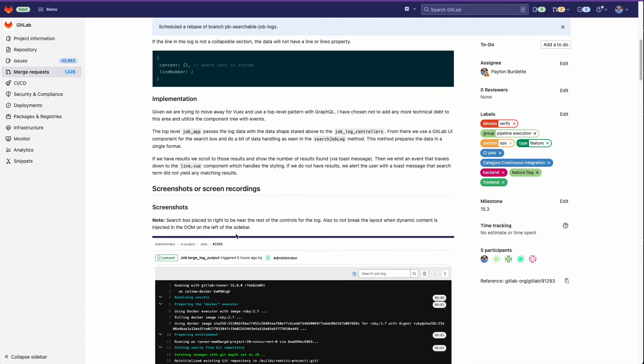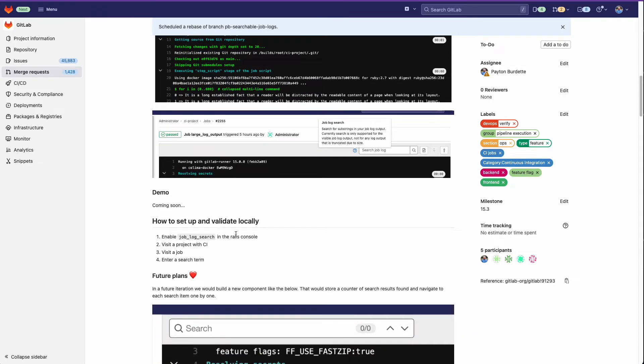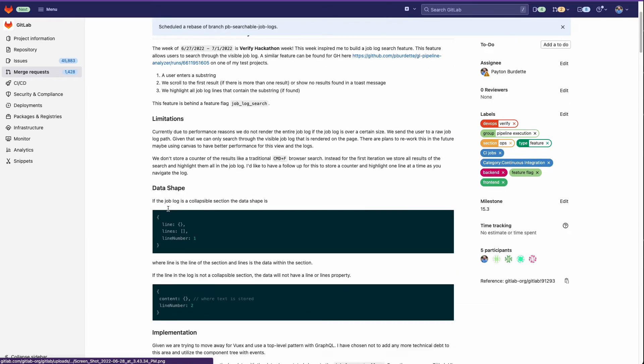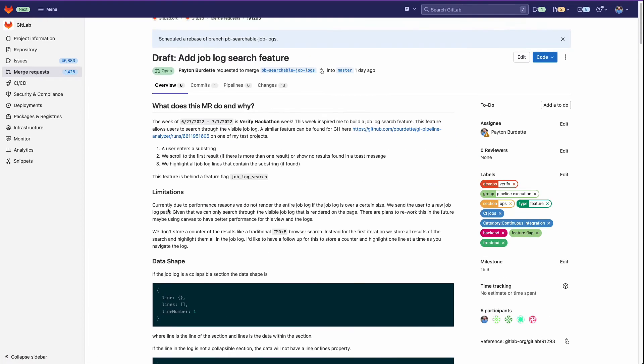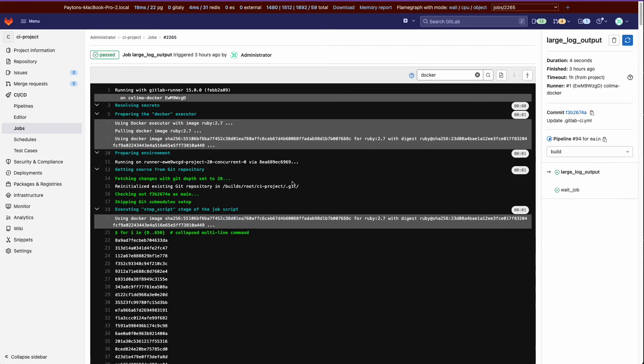And you know, in the spirit of iteration and GitLab culture, get something out the first week and then make it better as we go.